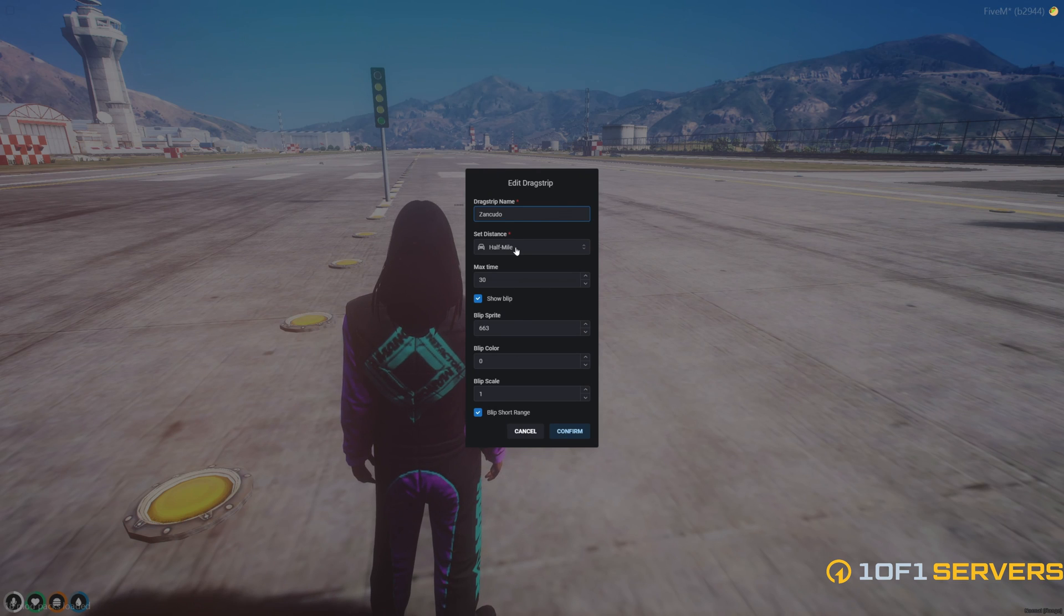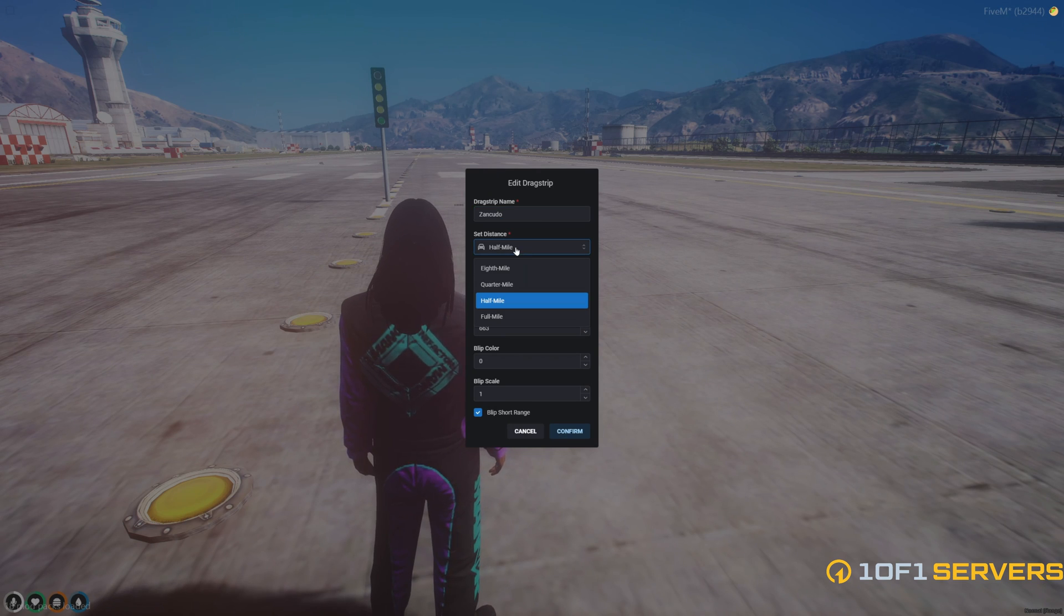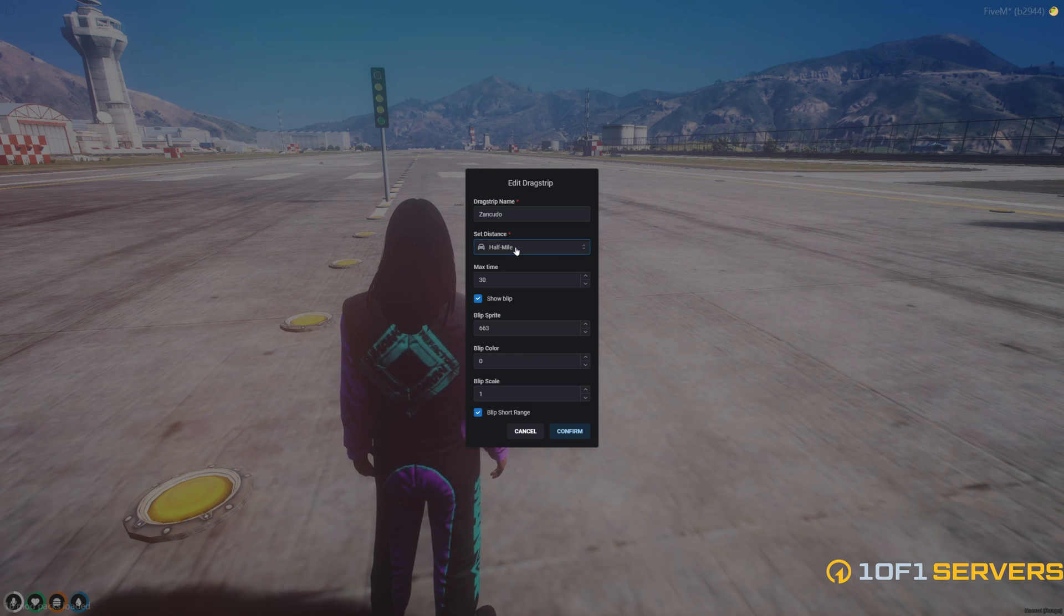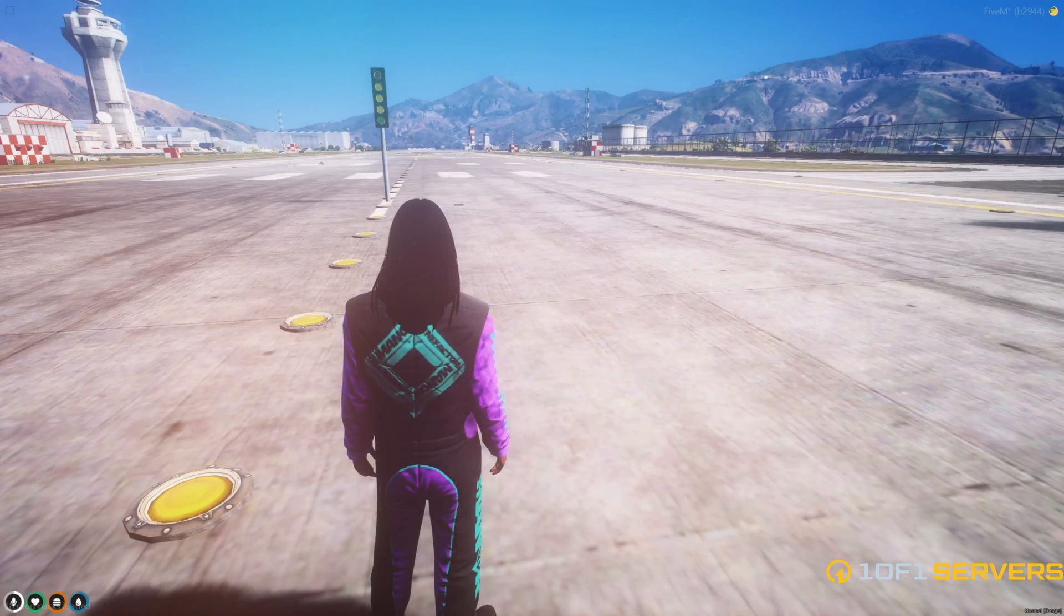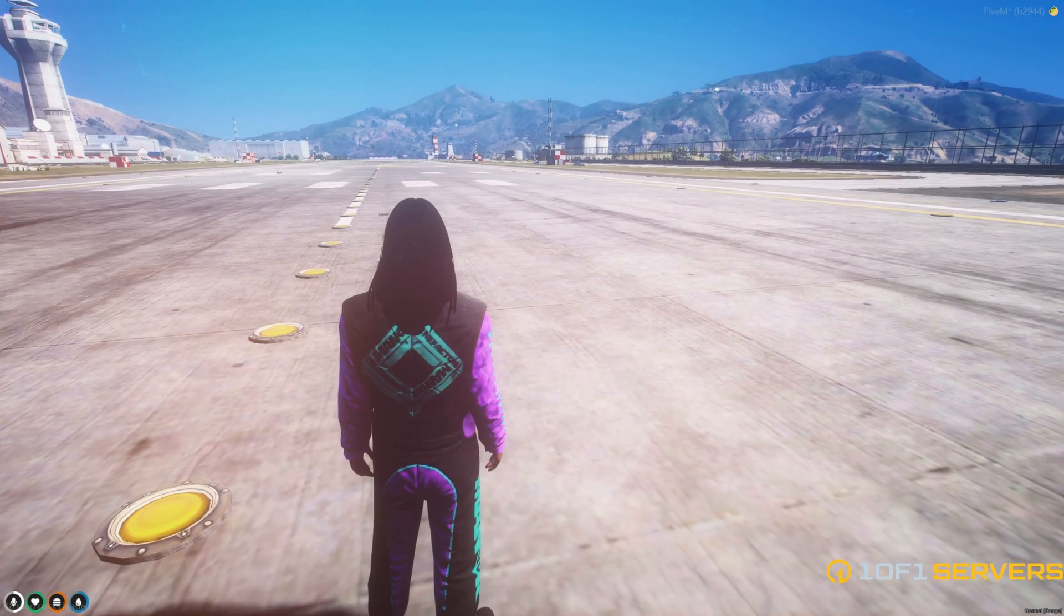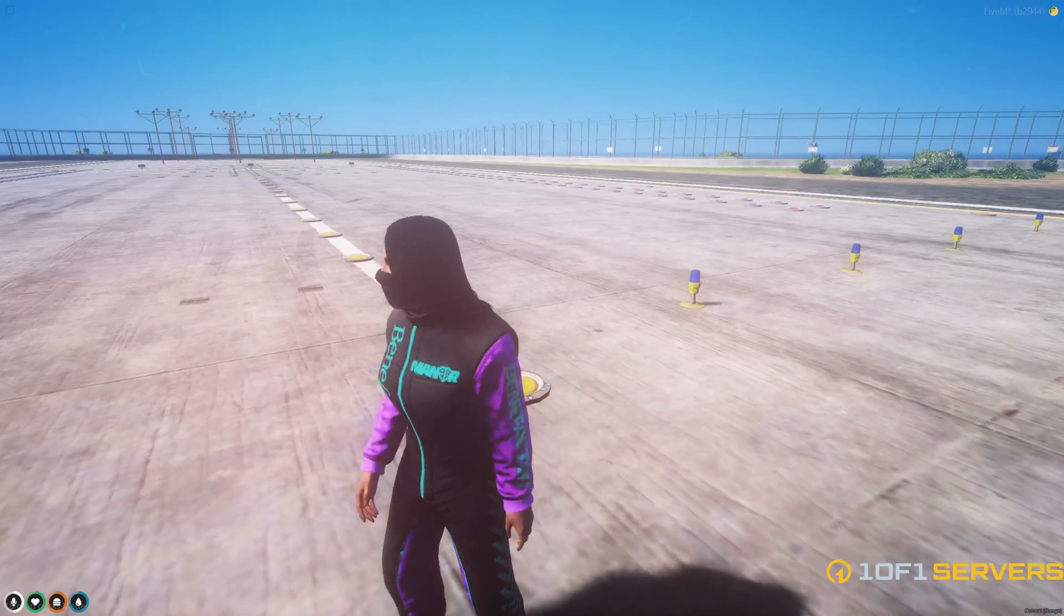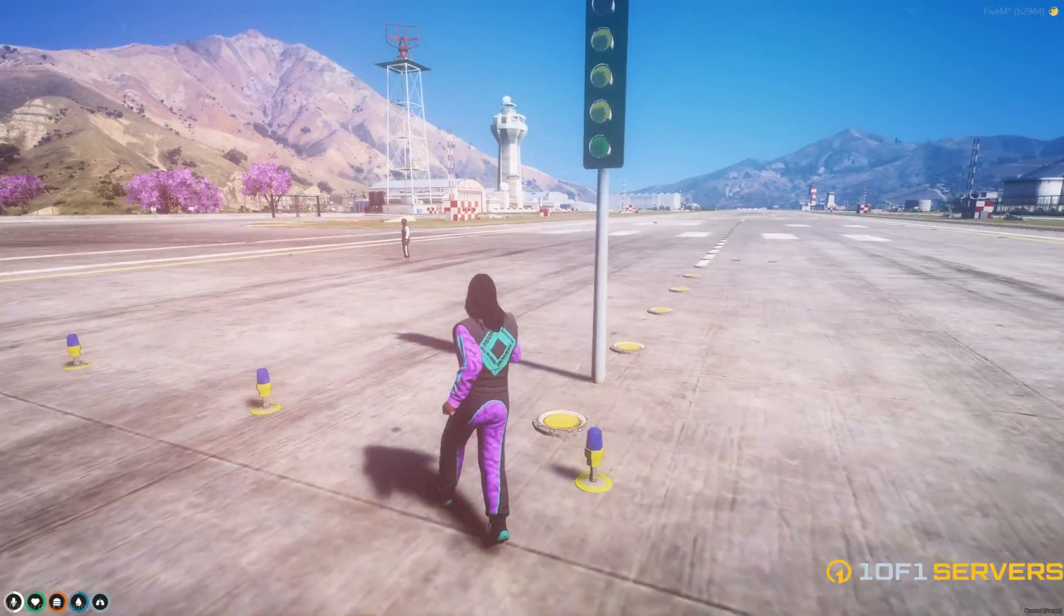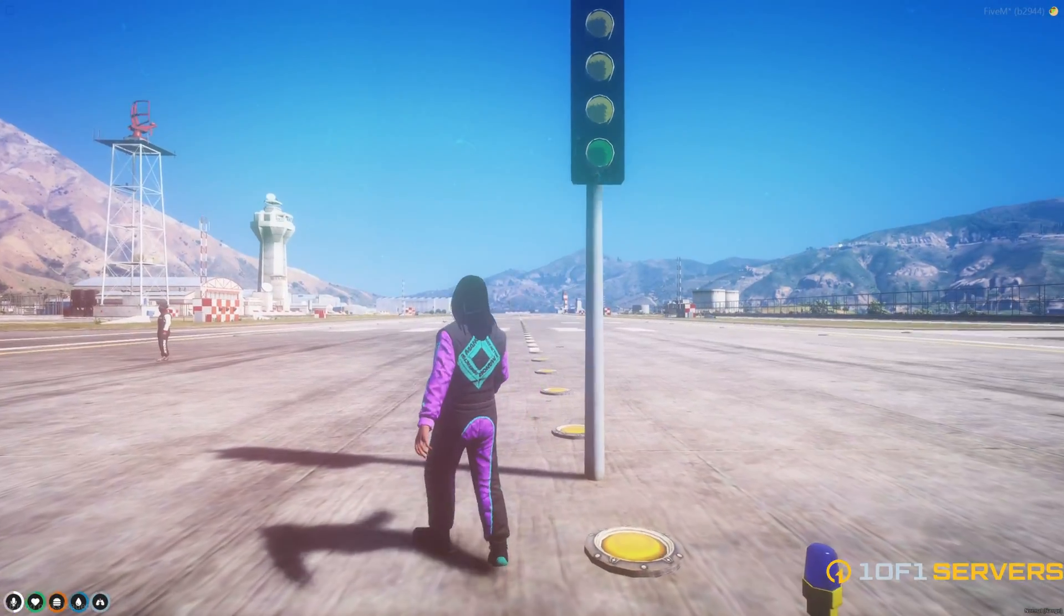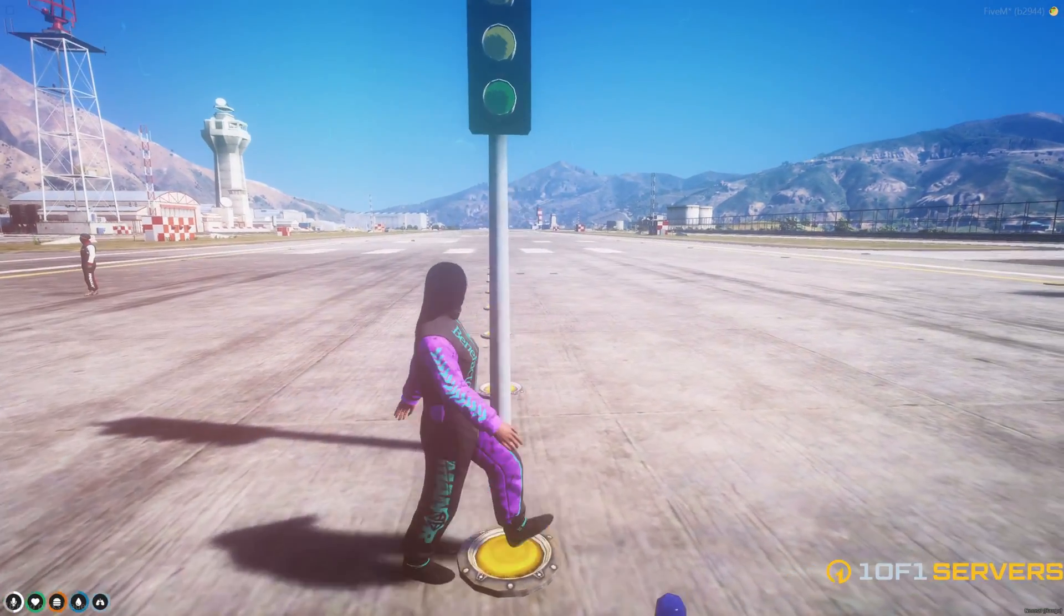Now it'll pop up this menu for you to edit everything else as well, like the distance, which is a half mile. So you can make it shorter or longer if you want. Change the blip and all that. We'll go ahead and confirm again. And the drag tree was moved to here.